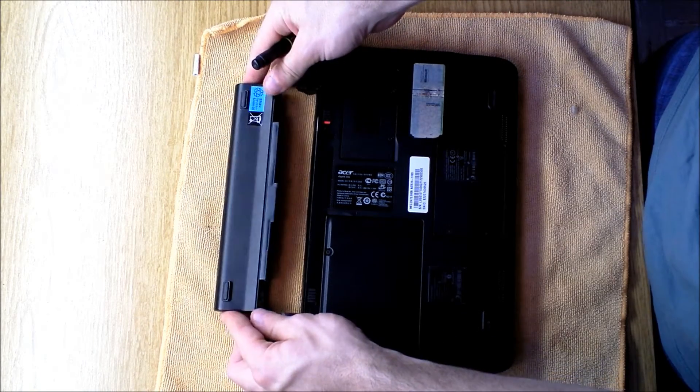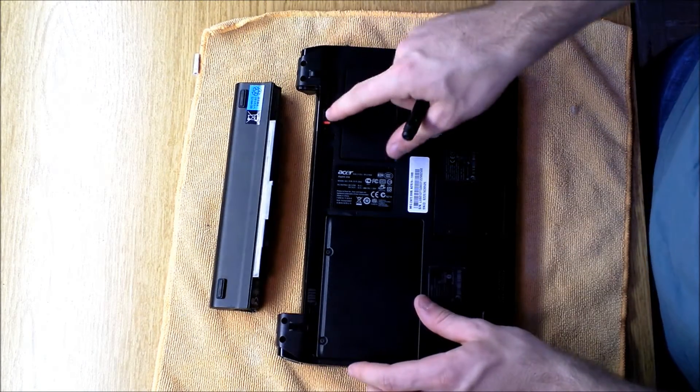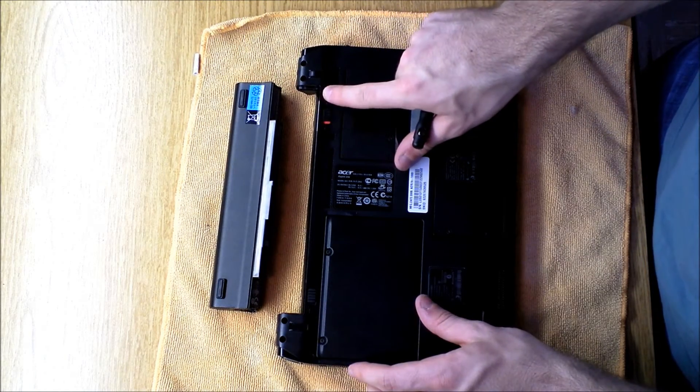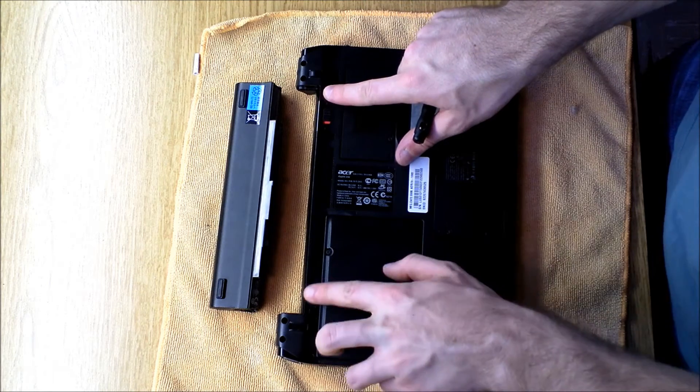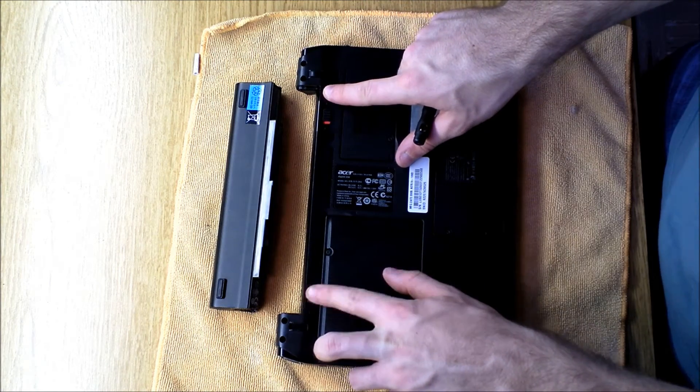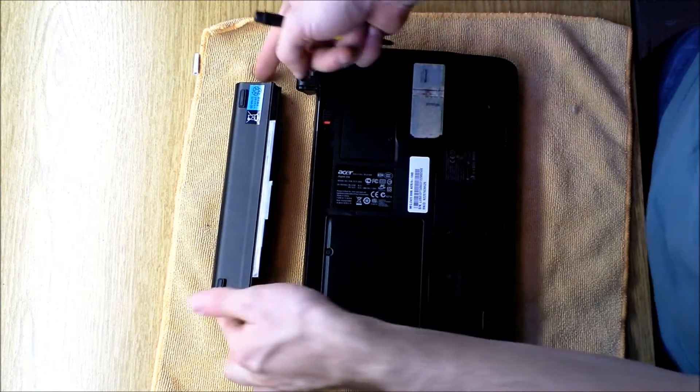First, remove the battery. What that requires is pushing this little unlock switch and then releasing the battery.